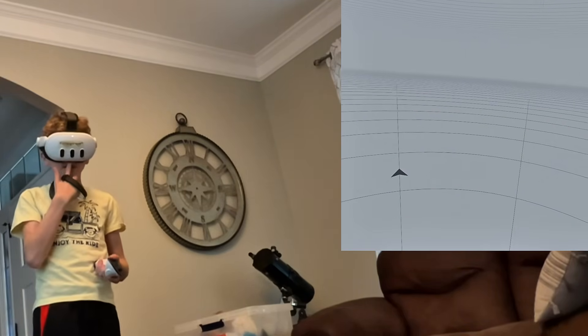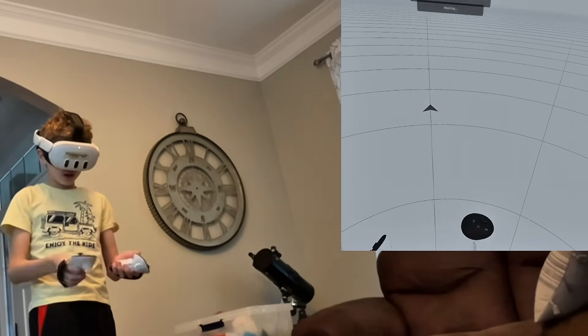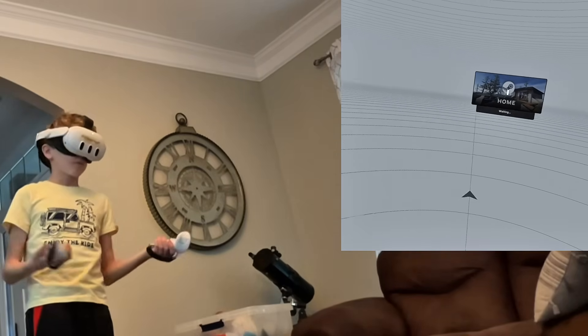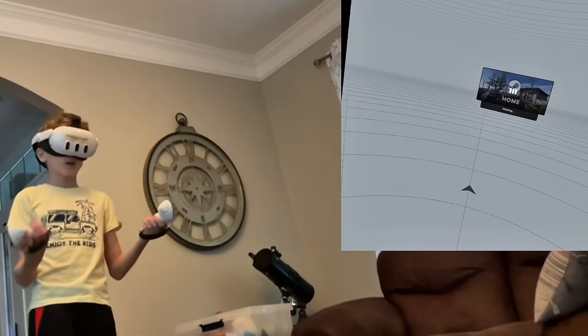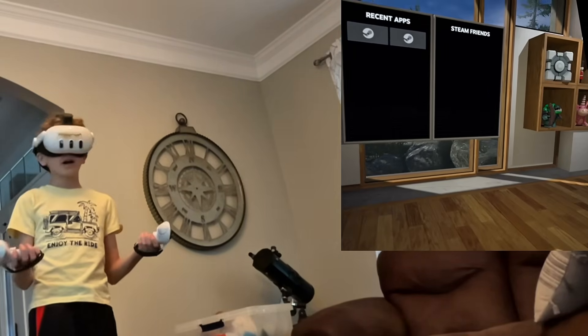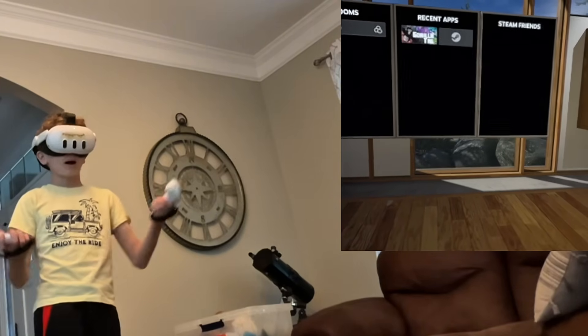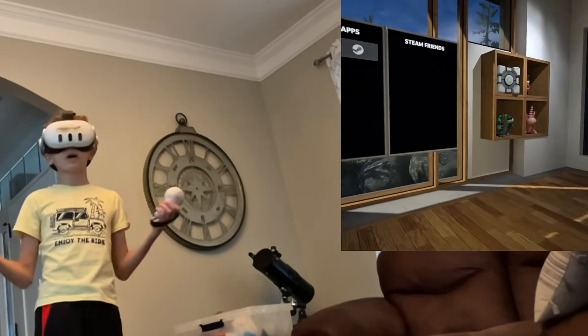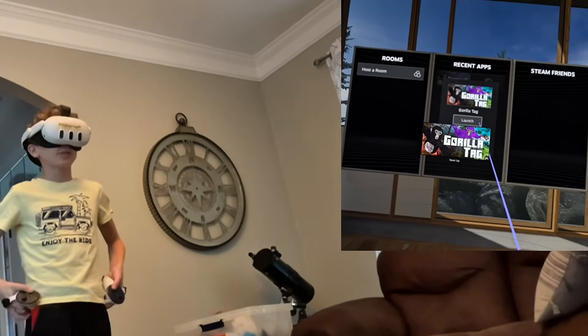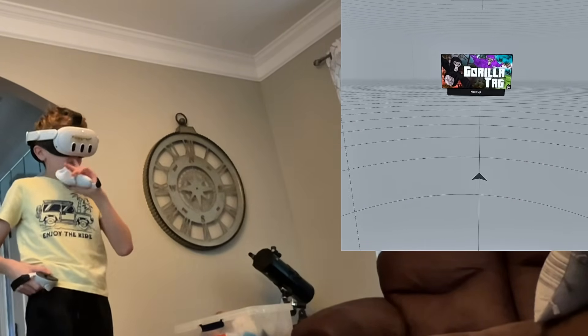I would recommend doing this on a PCVR headset. This is not PCVR but it still kind of works. PCVR headsets are like the Rift S, Rift, Valve Index, Pico — not Quest 3 or Quest 2. The Valve Index is the best to get. Once again you want to load up Gorilla Tag just like this.